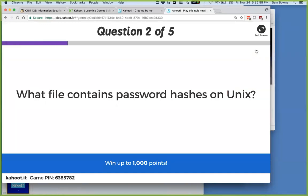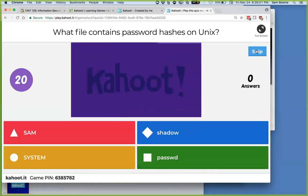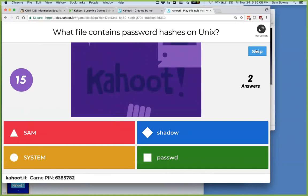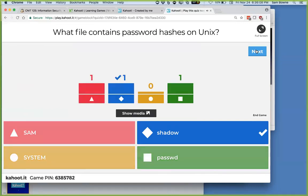Where do you find the password hashes on Unix? They are in the shadow file. Long ago they were in the password file, but since the 70s they were moved to the shadow file. The SAM file is where they are on Windows — SAM and SYSTEM are Windows registry files and do not appear on Linux or Unix.